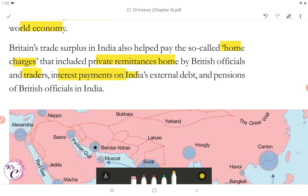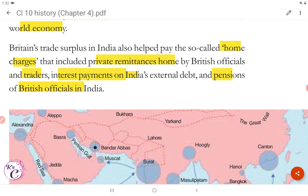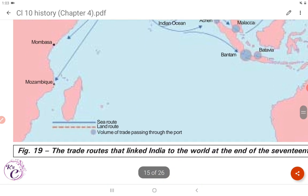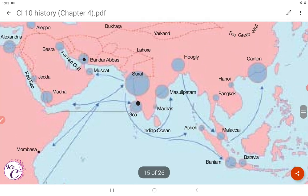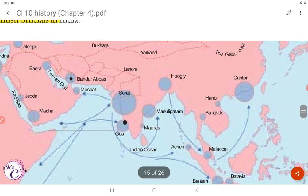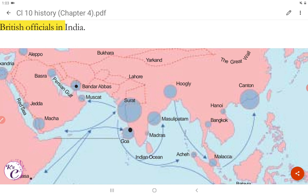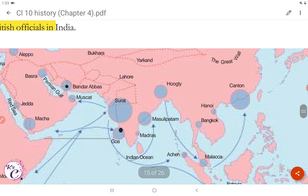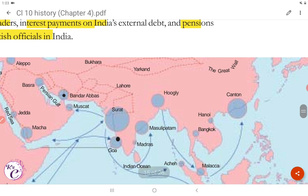Britain's trade surplus with India also helped pay the so-called home charges, which included private remittances home by British officials and traders, interest payments on India's external debt, and pensions of British officials in India. A map shows trade routes with sea routes marked in blue and land routes as dotted lines, with the volume of trade passing through ports. Surat had a huge volume of trade, along with ports like Hugli, Masulipatnam, Madras, Goa, Malacca, Bangkok, Hanoi, and Canton.